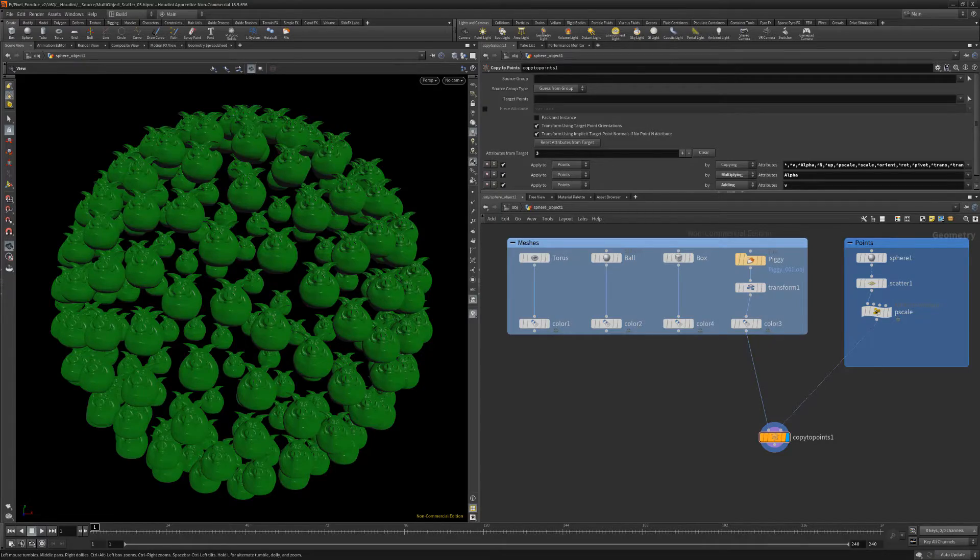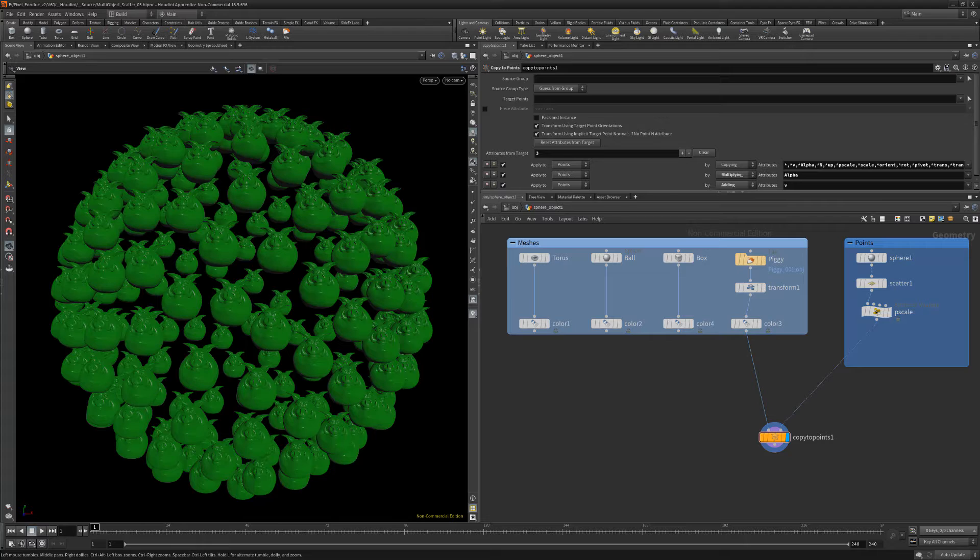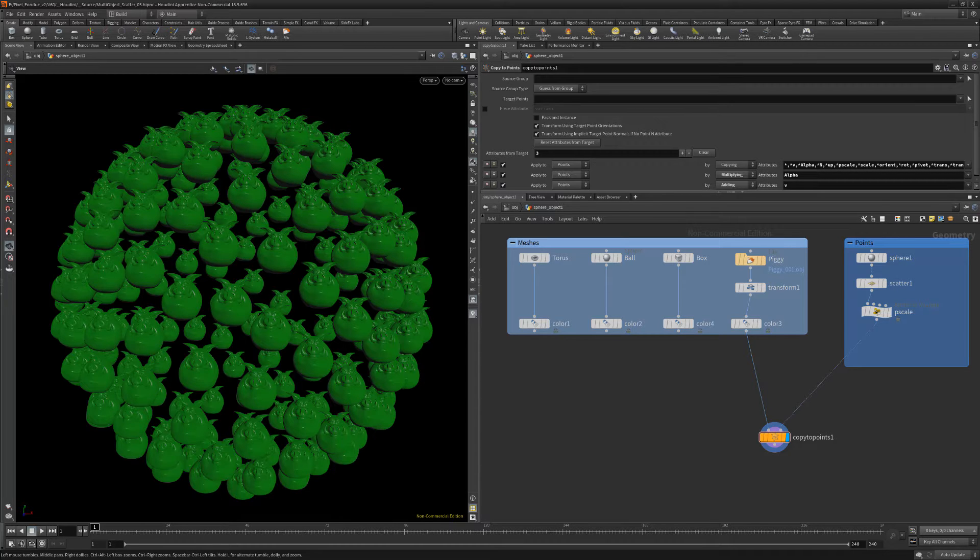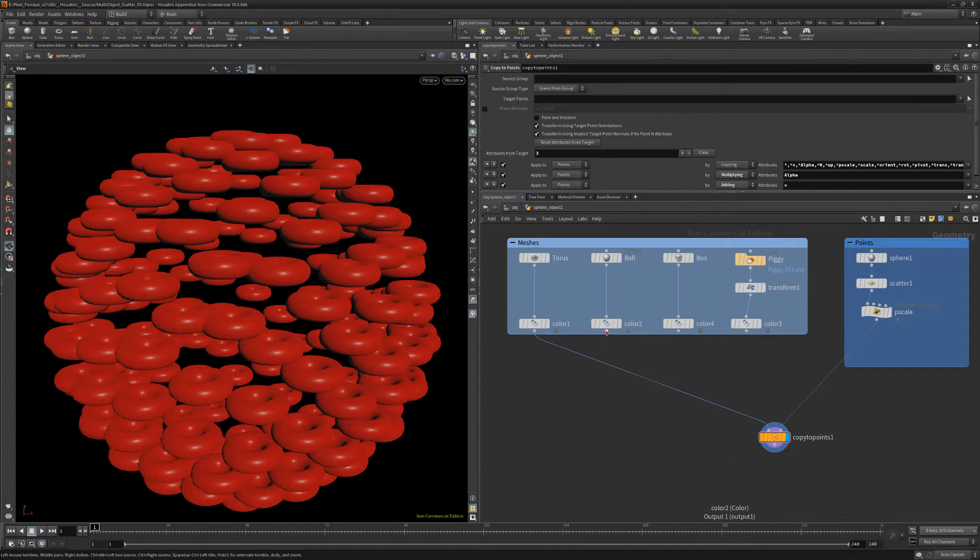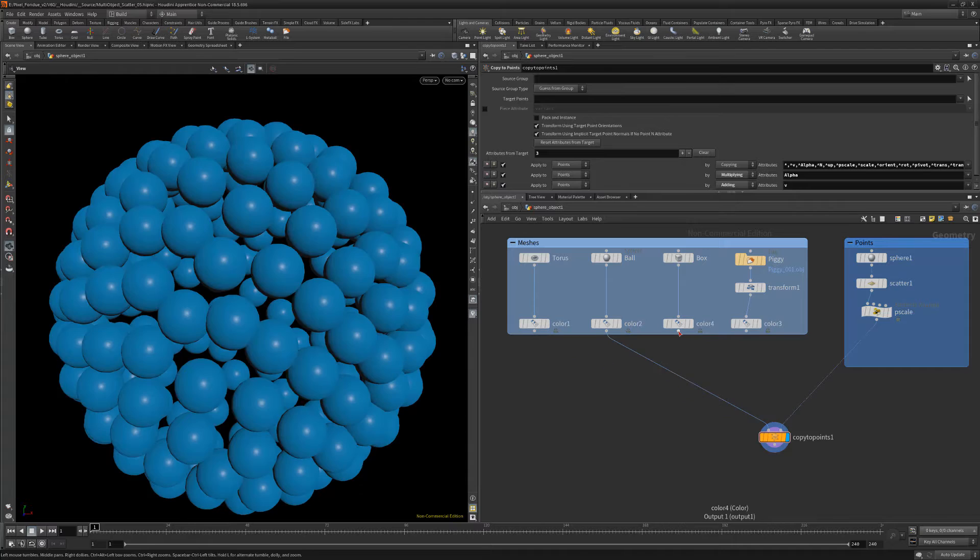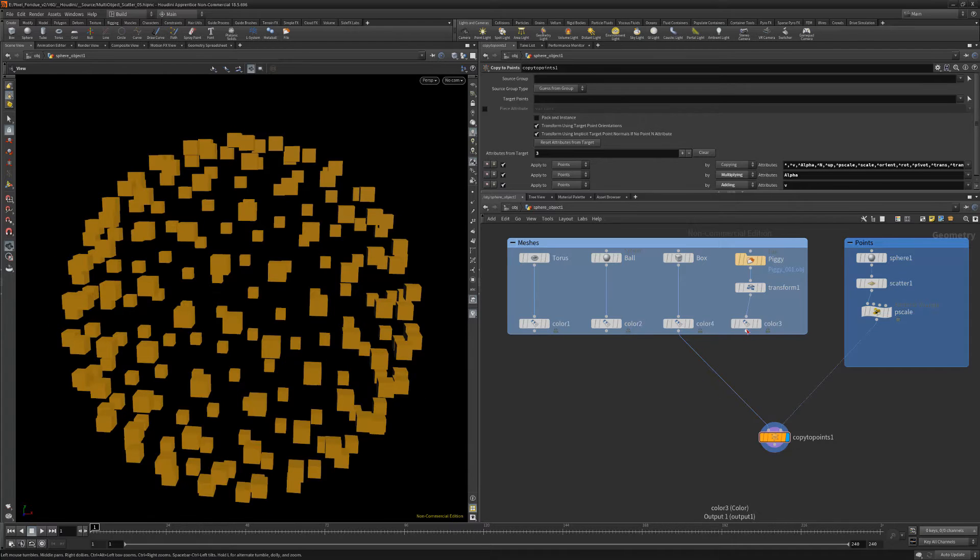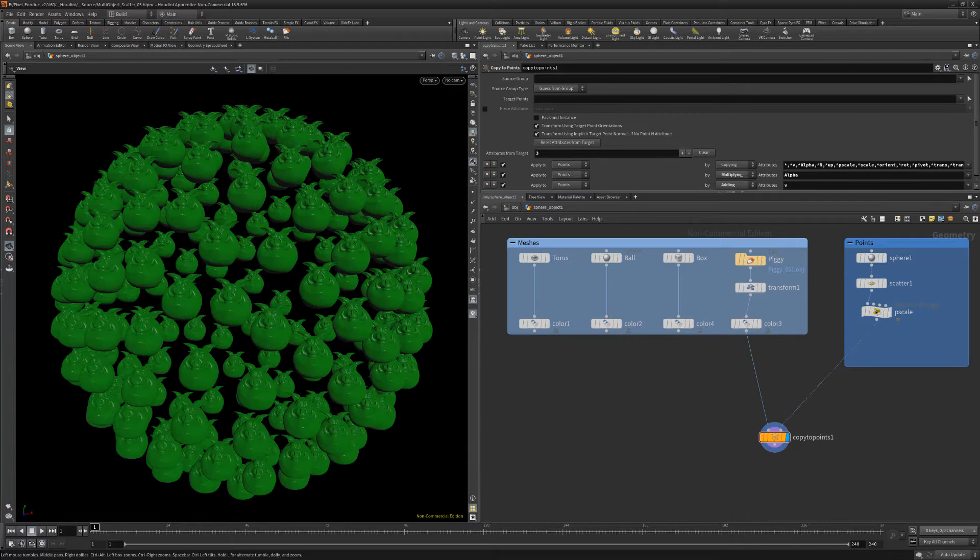In this example, there are four different meshes with a single mesh wired into a copy to points geometry node. The different meshes can easily be wired into the copy to points node to change which mesh is used.